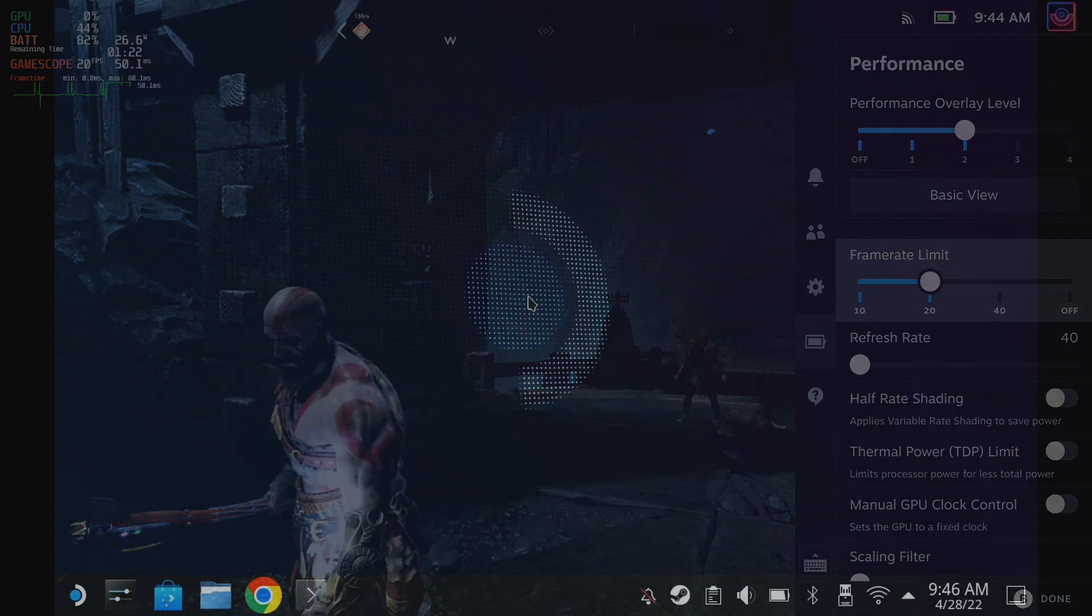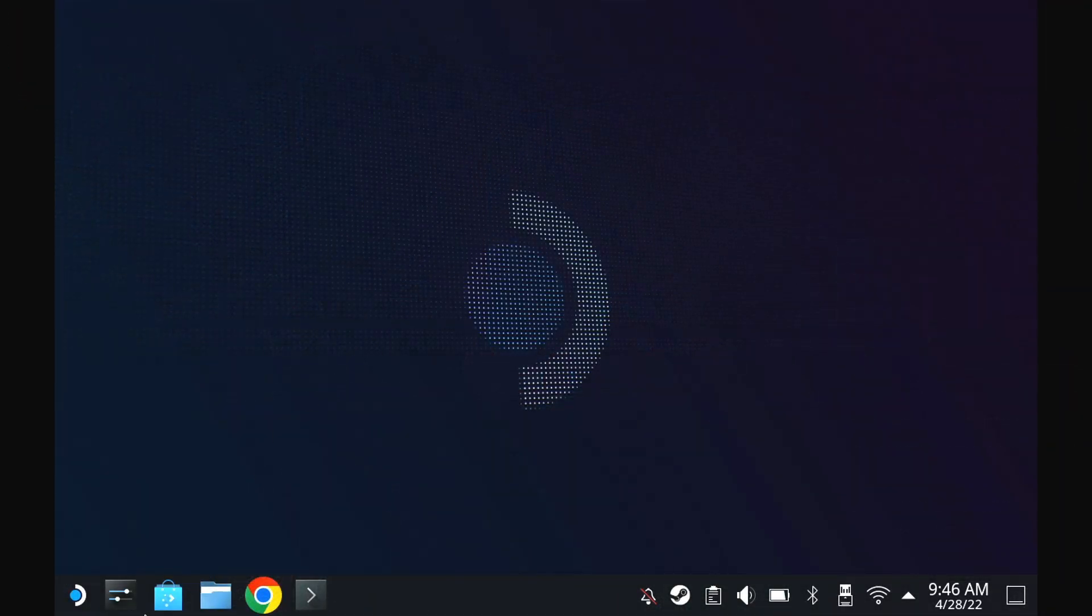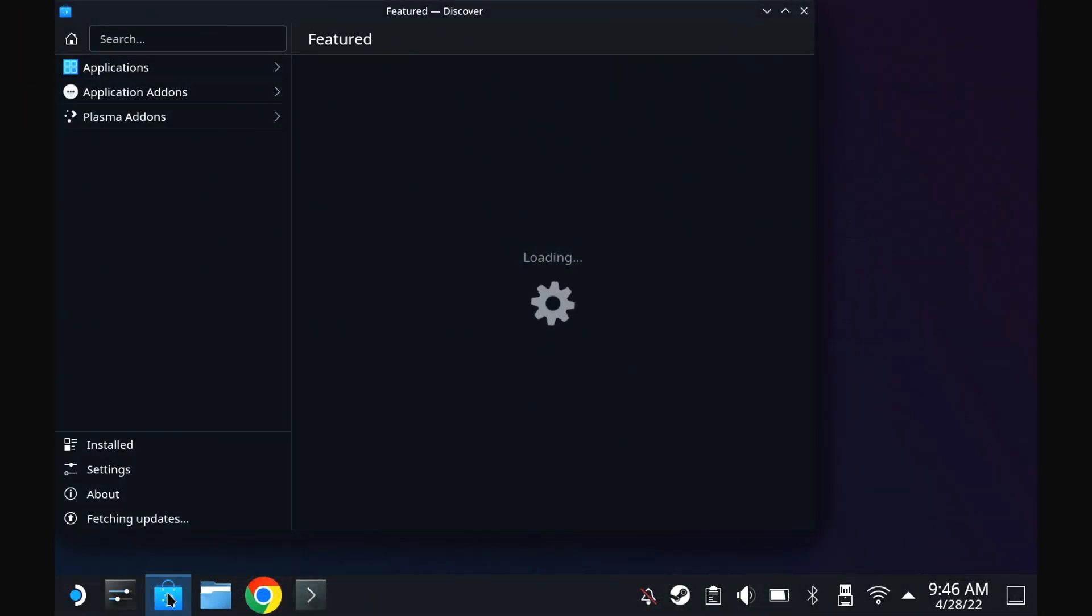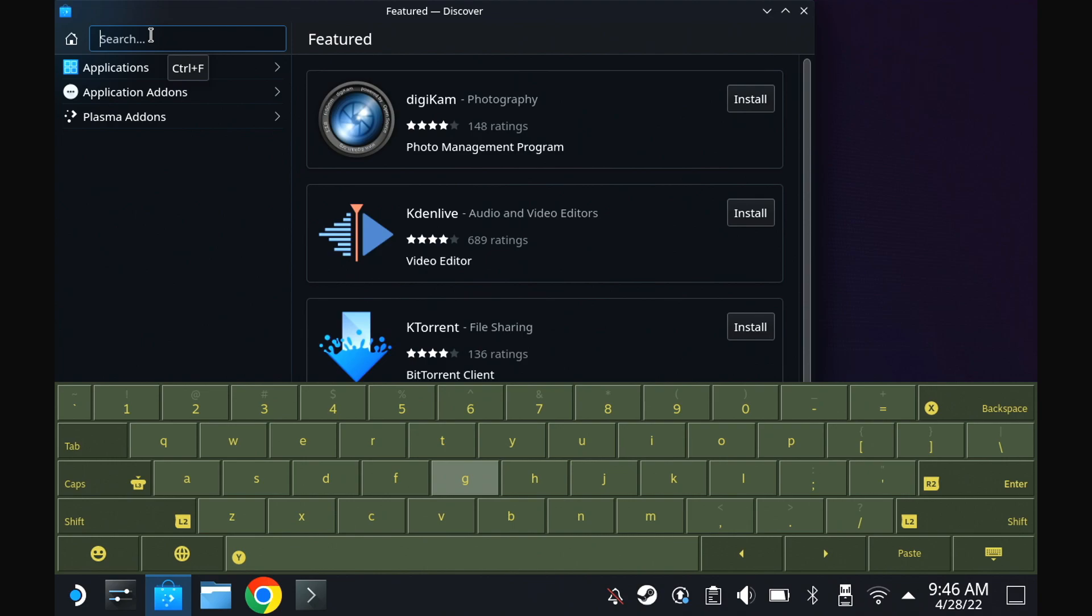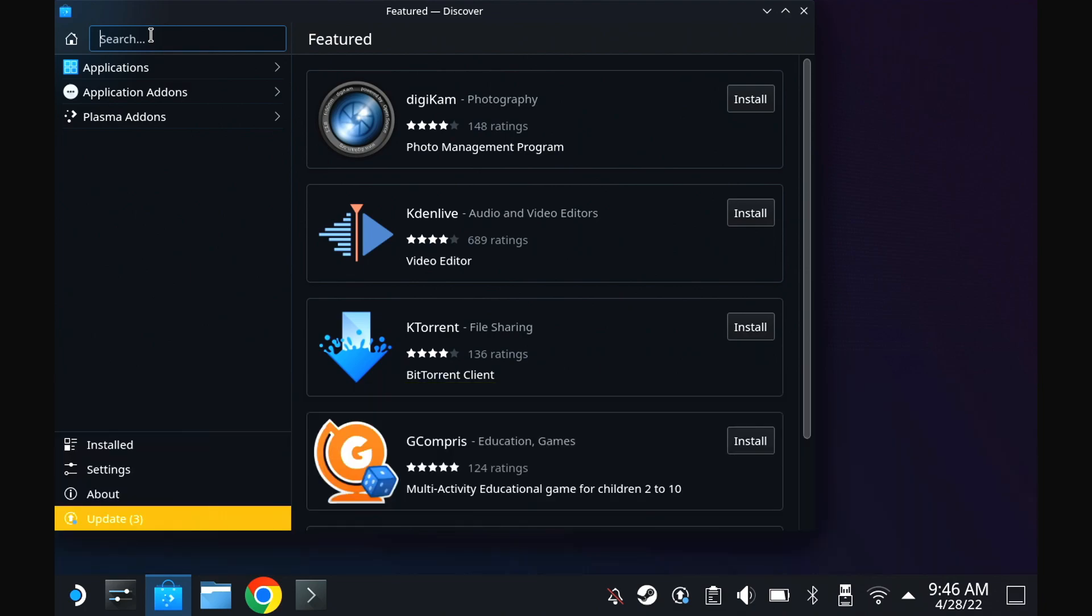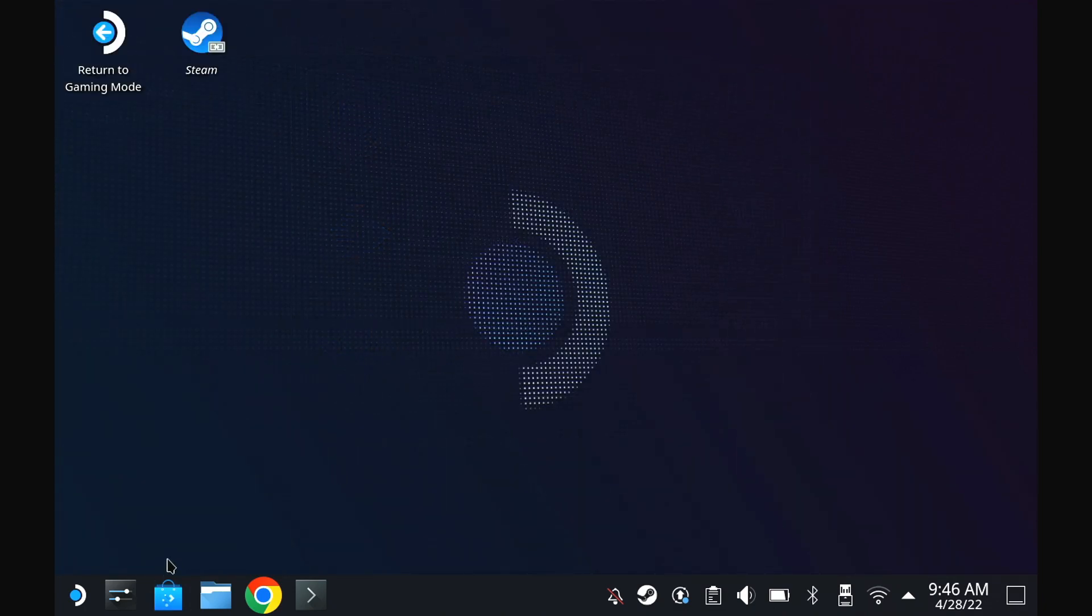Another change is that in desktop mode, the on-screen keyboard should now hopefully come up automatically in some cases. This is experimental as well. Over time, Valve will hopefully improve it further so you don't have to use the Steam Plus X keybind so much in desktop mode.